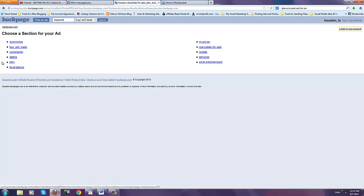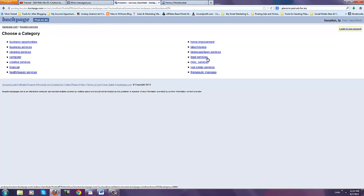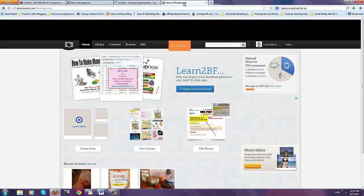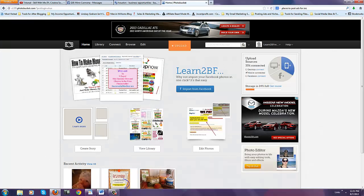So do not post your ads in the job sections. This is not a job. This is a business opportunity. So you're going to go to services and then you're going to go to business opportunities. I don't know why I'm in Houston but we'll just stick with Houston and then I'm going to upload an image.